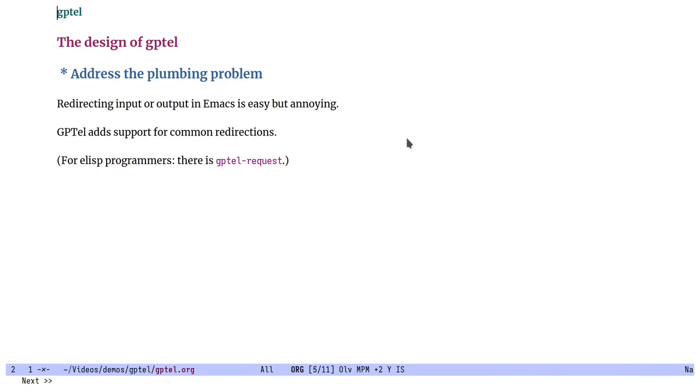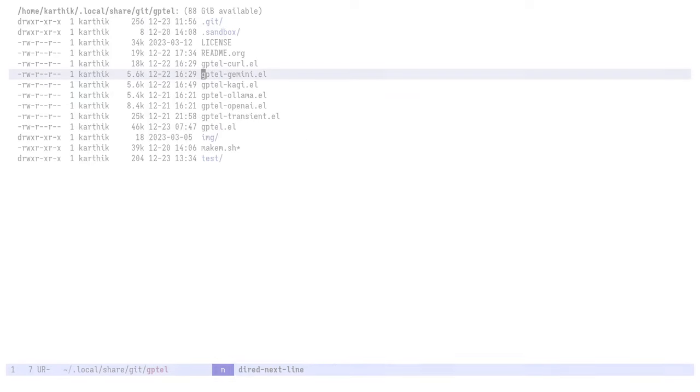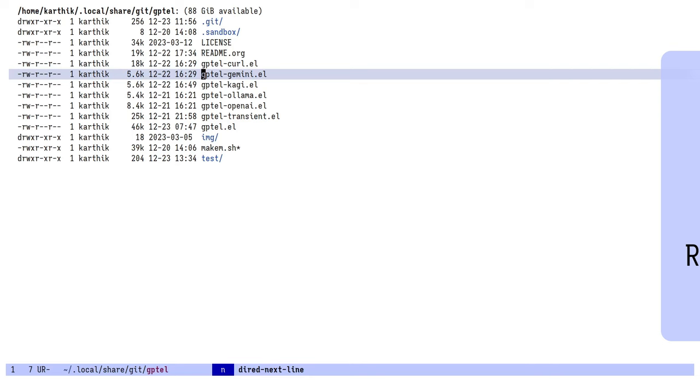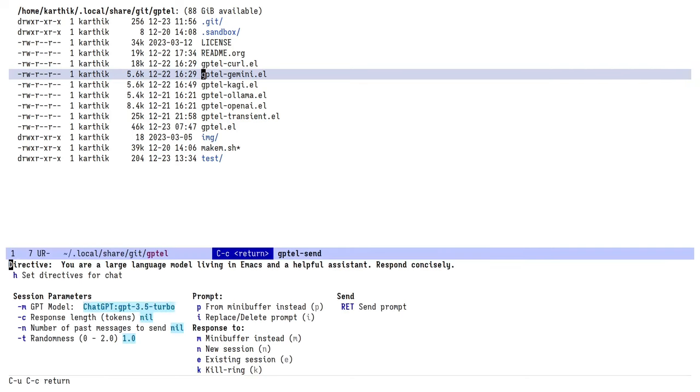Redirecting input or output in Emacs is easy, but it's annoying. GPTEL tries to handle this for you. You want to check something quickly and it's unrelated to whatever you're doing in the current buffer. You can bring up the transient menu and then we're going to redirect the prompt and the response. So we will read from the menu buffer and redirect to the echo area and ask a question. There we go.